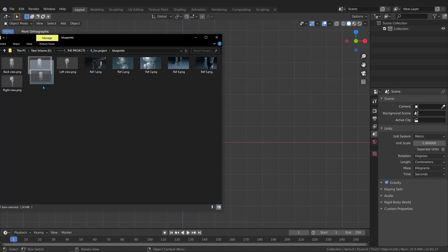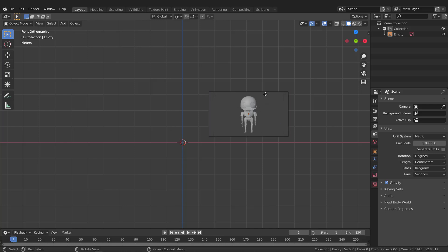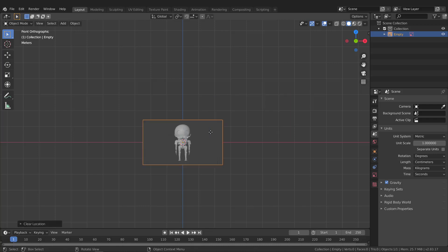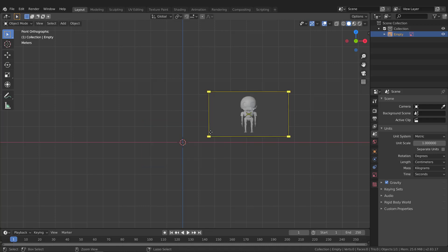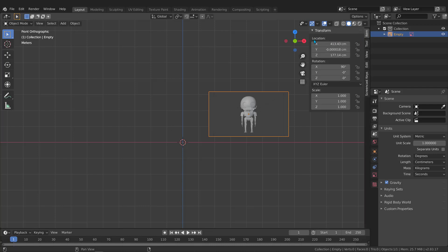Let's open the project folder and grab the front view image — just click, drag, and drop it inside Blender. Don't worry that it's not centered; I'll center it very easily. Grab the image, press Alt+G to reset the position. If you open the side panel you can see the location is around 400 centimeters in X and 100 centimeters in Z.